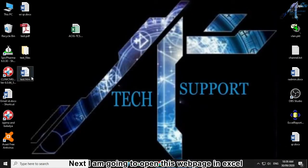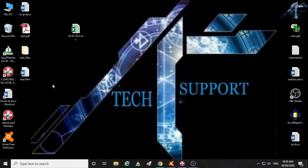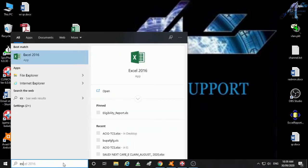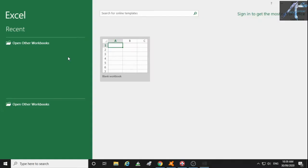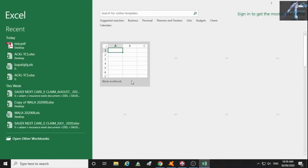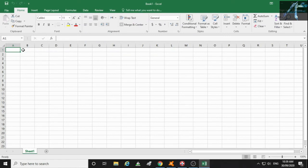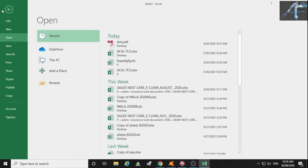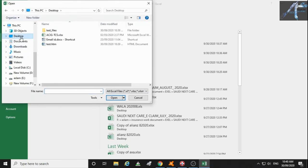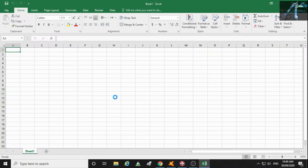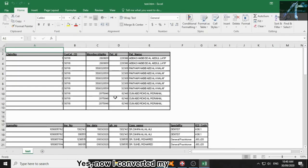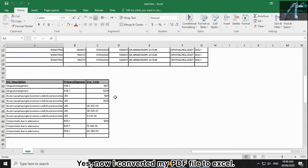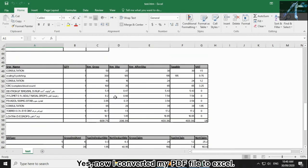Next, I am going to open this web page in Excel. Yes, now I converted my PDF file to Excel.